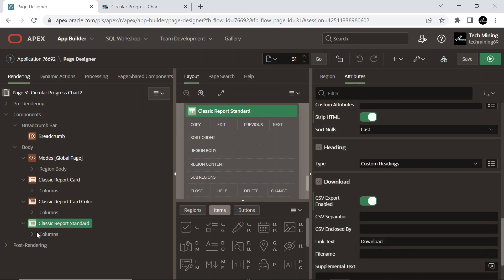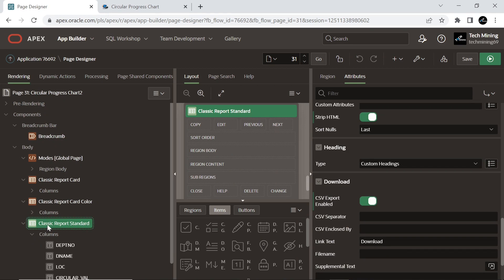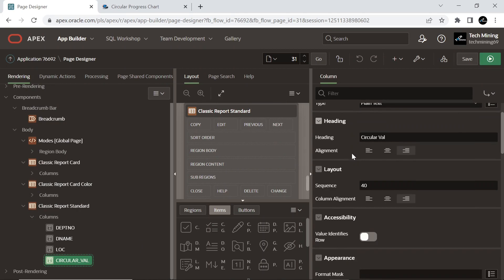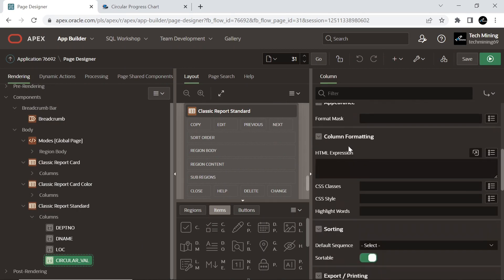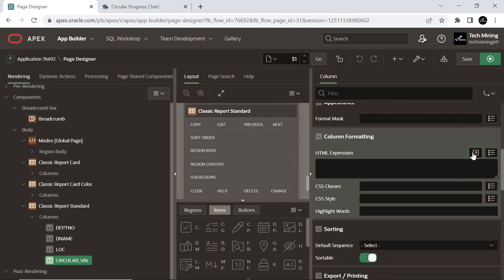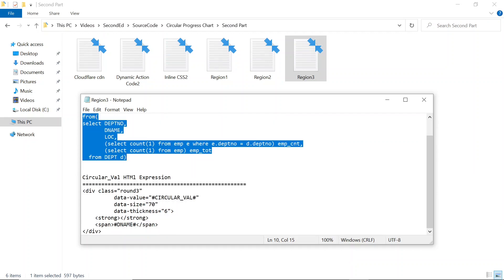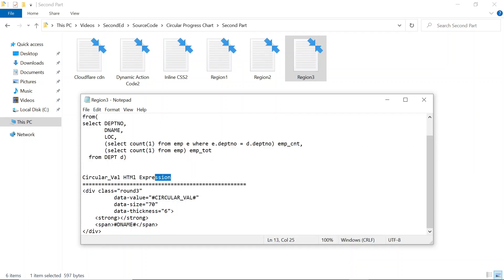Expand columns node. In the circular value column, select that column. Under Column Formatting, expand HTML Expression. In the region 3 file, scroll down and copy the code.